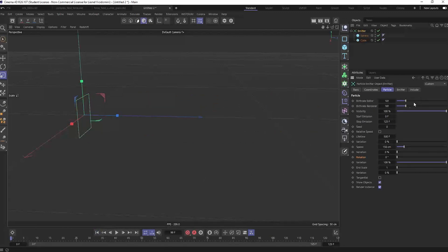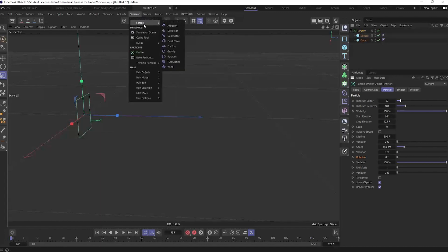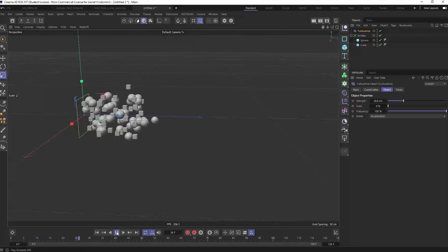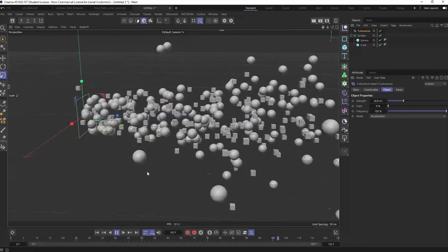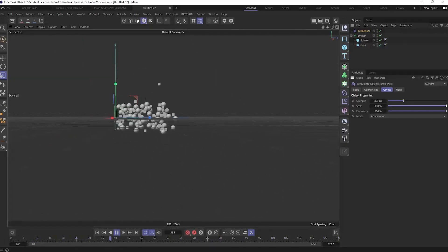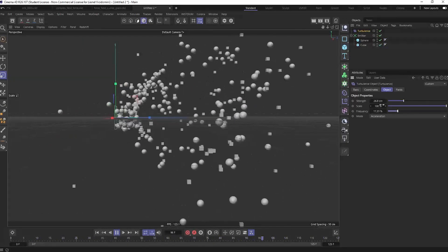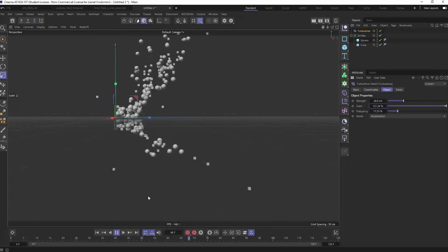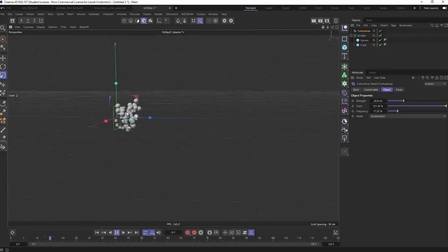With basic particles you can do simple things using Simulator forces. You have turbulence, which works exactly as you'd expect - increase the strength and particles spread in all directions. Adjust scale and decrease frequency, and you can almost see the shape of the 3D noise driving the motion.